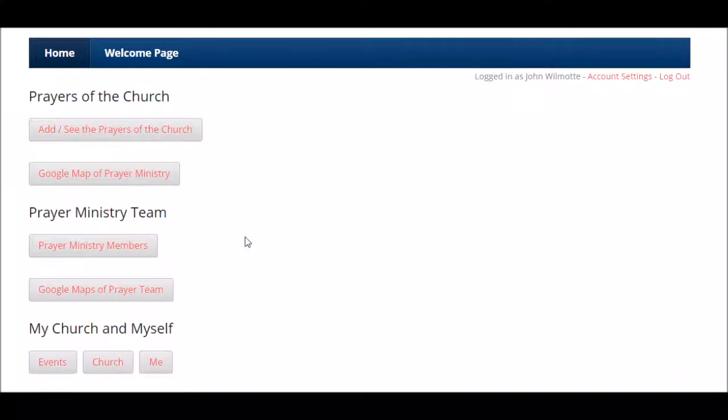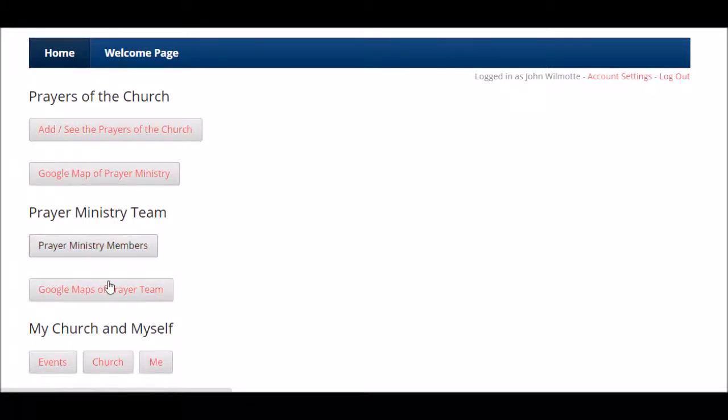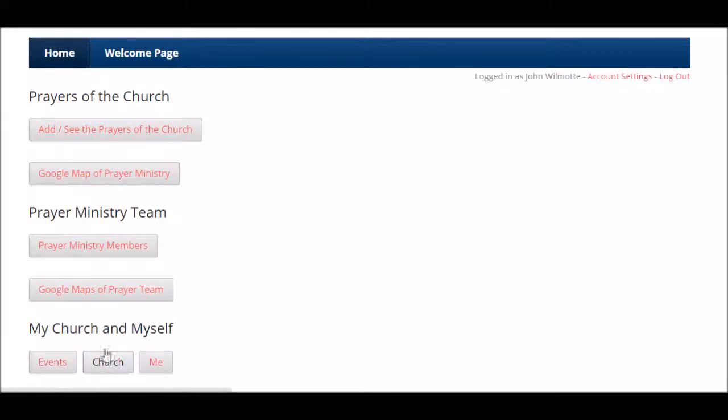On this screen, you have seven buttons. Your top two buttons are everything you need to know about the prayers of the church. The next two buttons are everything about who's doing the praying with the prayer ministry teams. Your bottom three buttons are the prayer event calendar, information about the church, and your information.